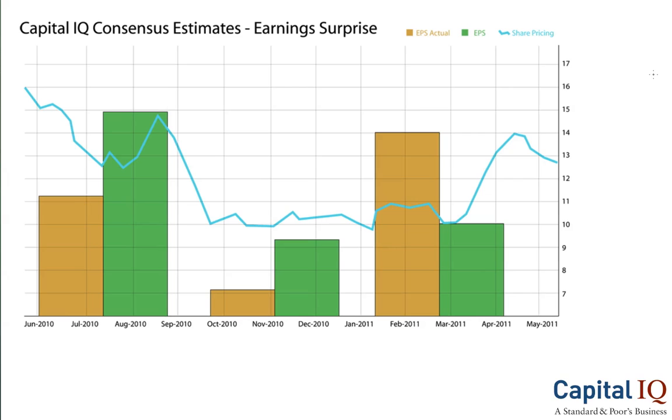Typically, if there is a positive earnings surprise, then the share price will likely increase. Conversely, with a negative earnings surprise, it will likely result in a decrease.